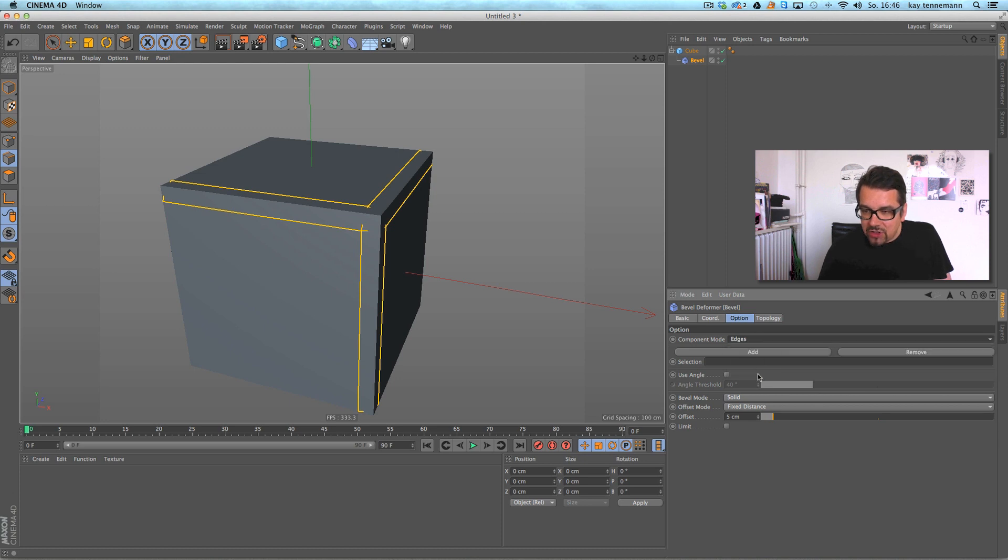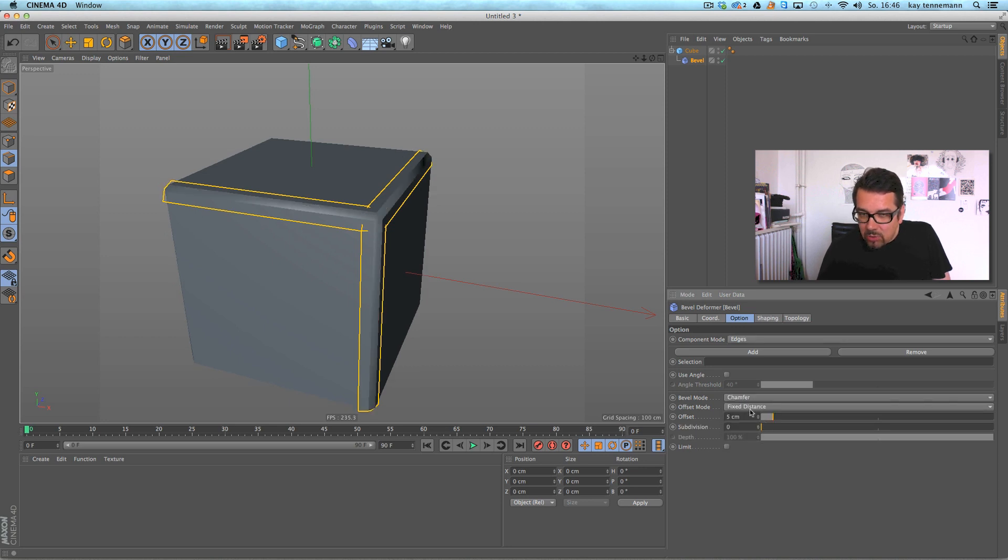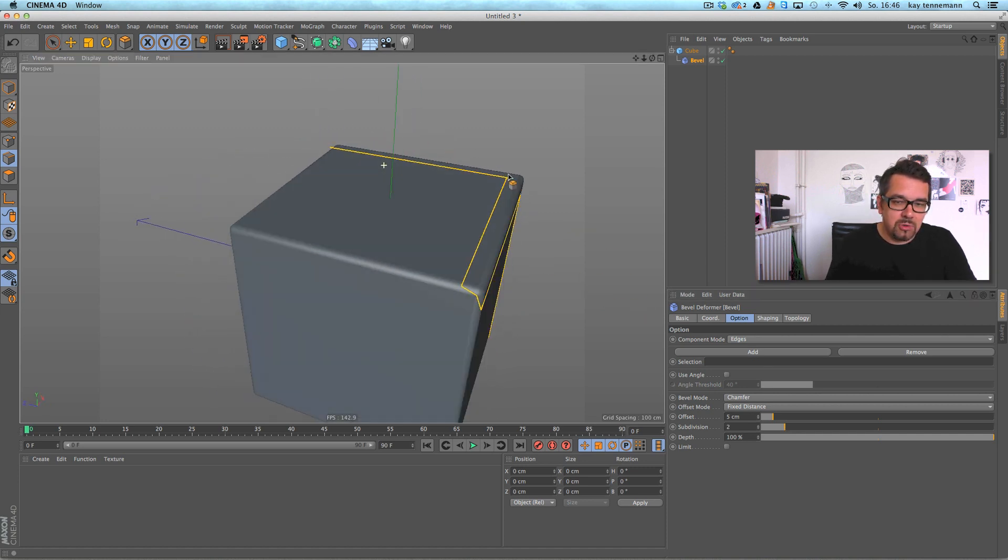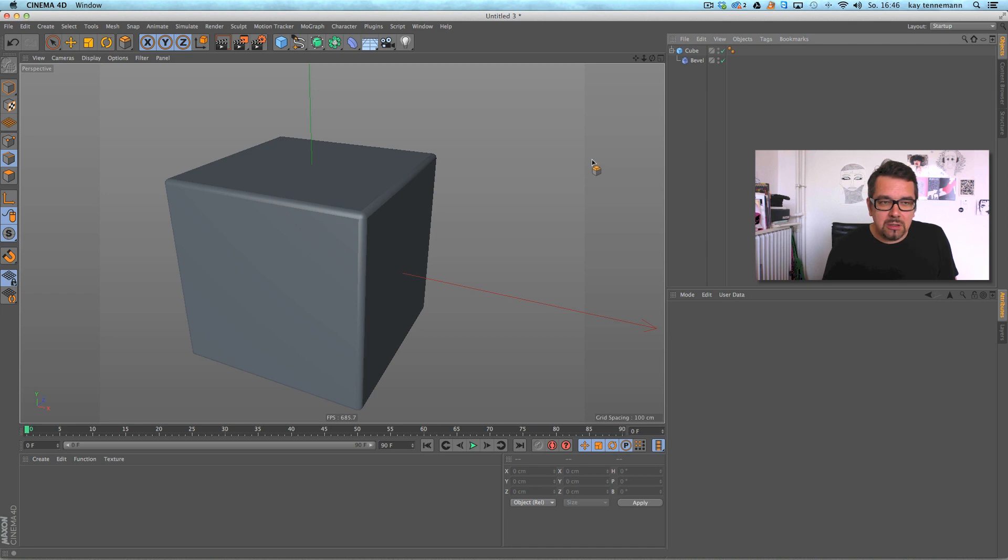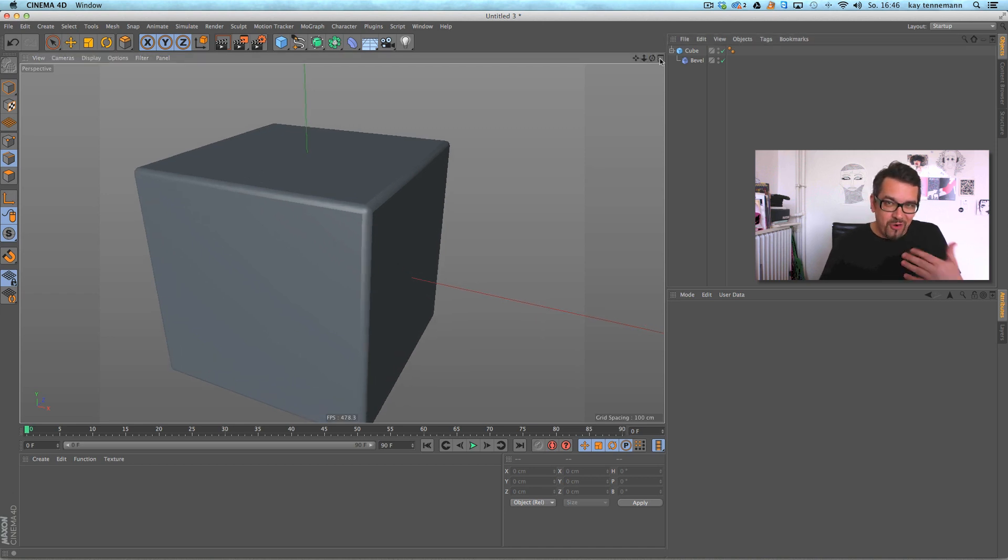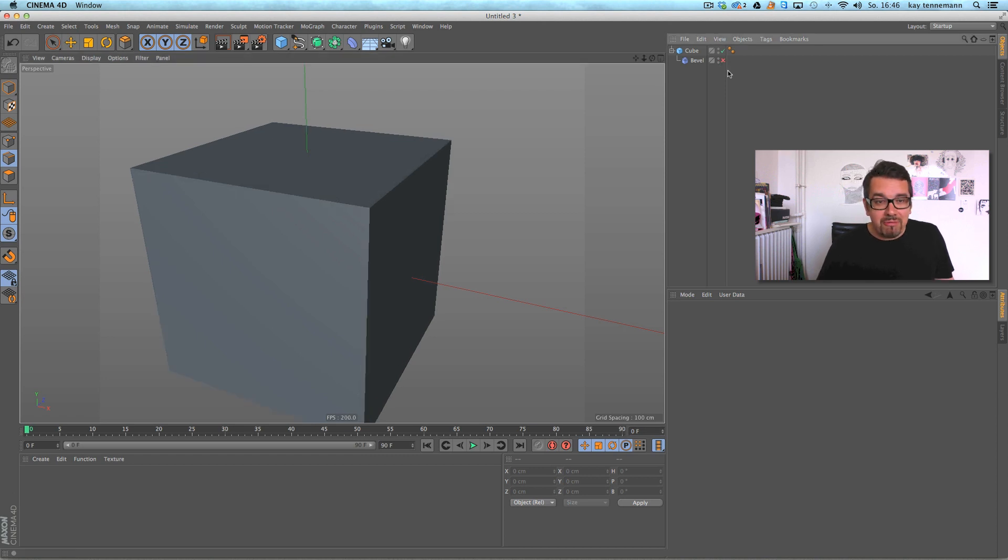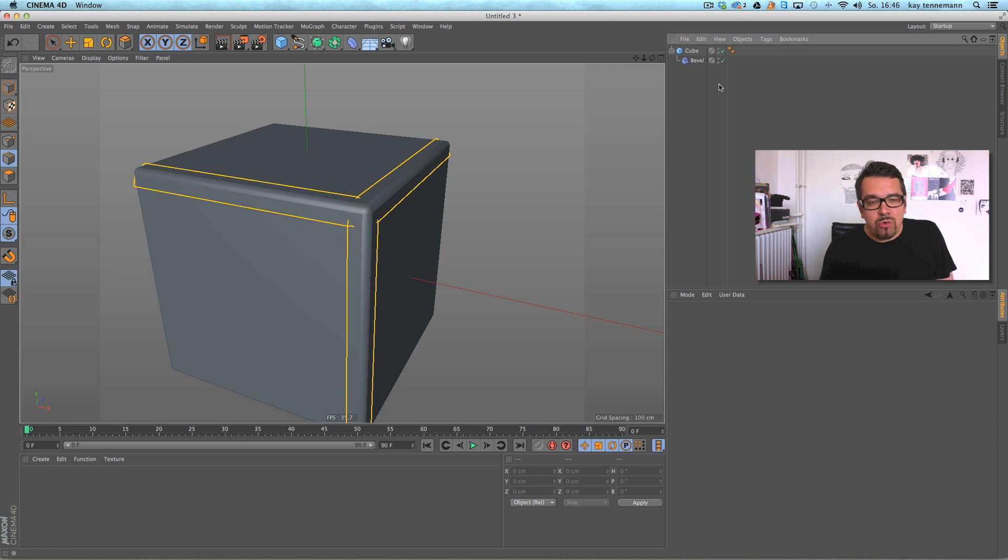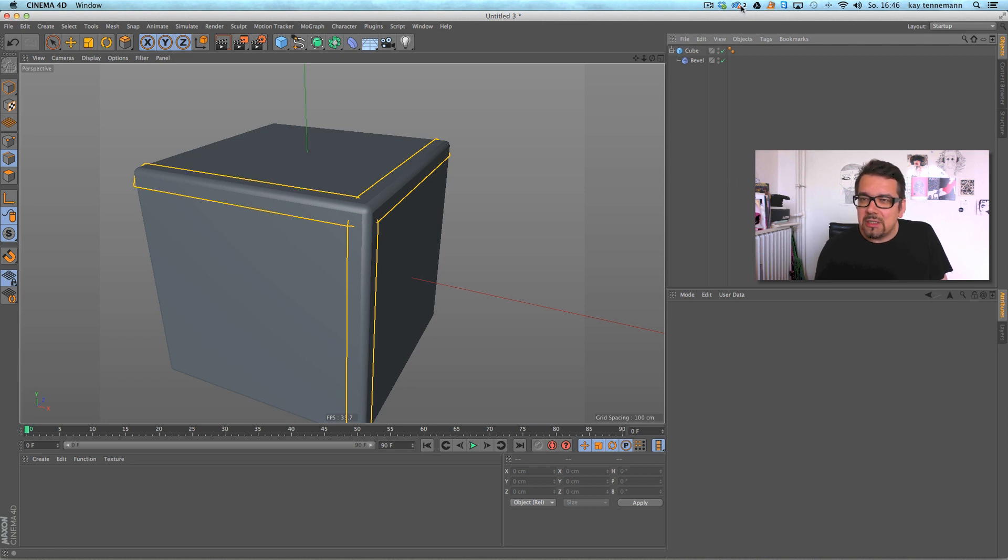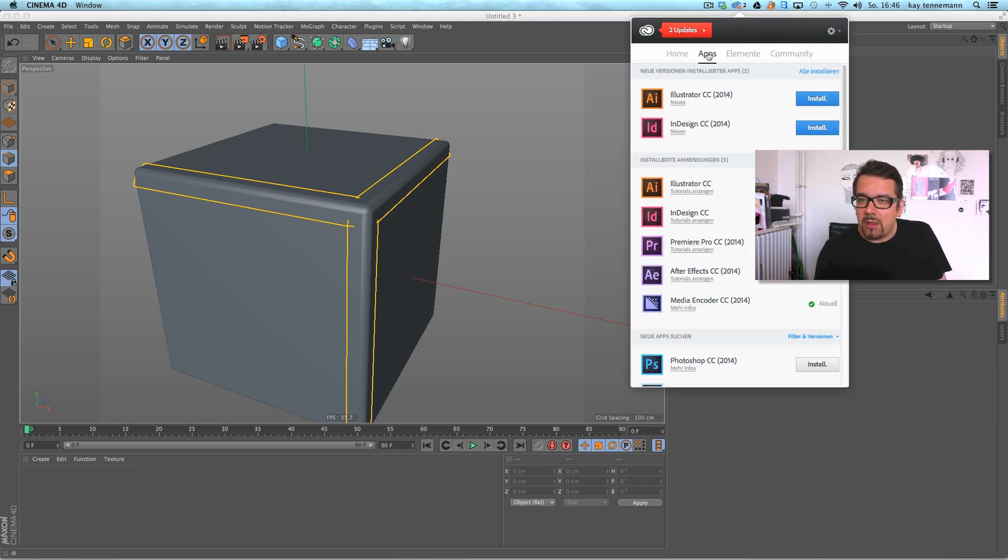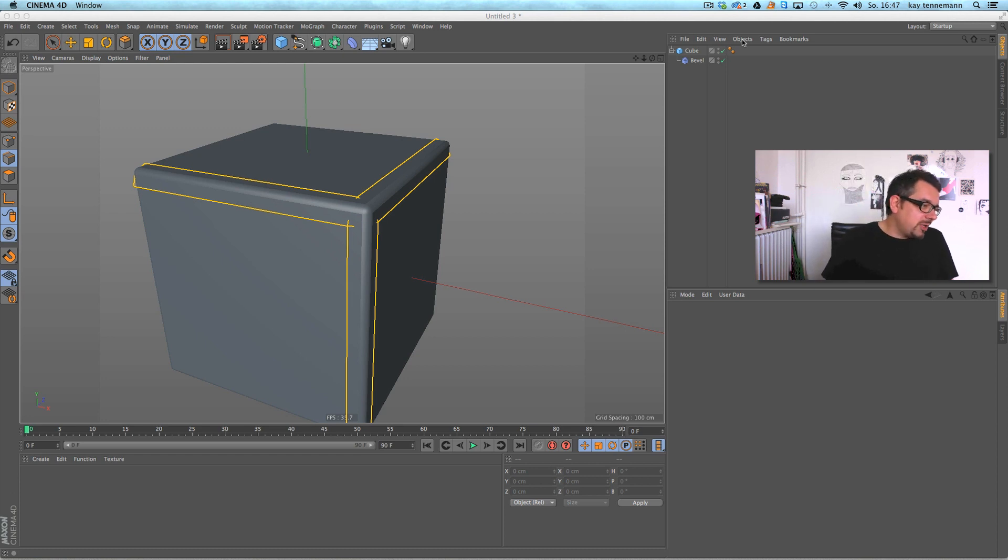You can select edges, and the deformer does the beveling like the functionality before. But it's, of course, parametric. That means I can switch it off and it's the original object. This is a great tool because it's so much more flexible than doing this with the cube. My Adobe thing always has this red sign and I'm always thinking, oh no, what happened there? Anyway. The bevel deformer is very great, very useful.